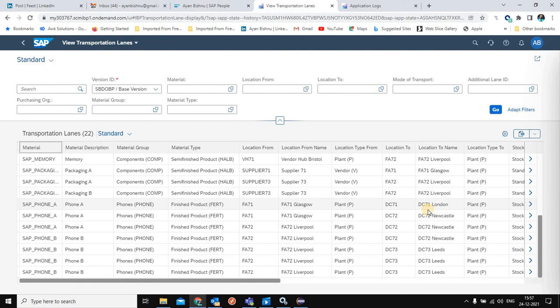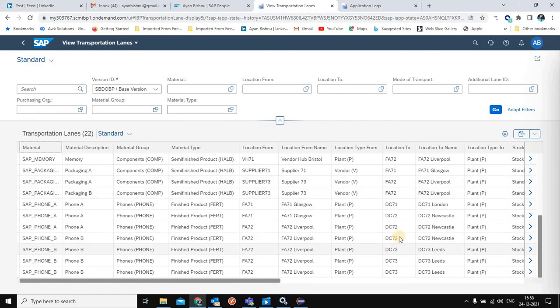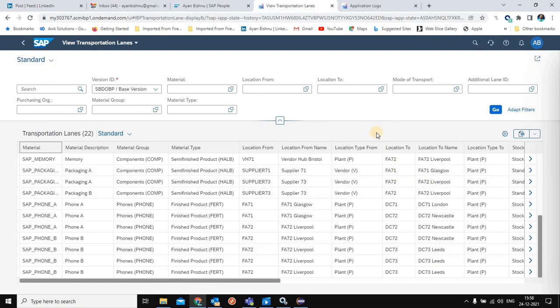That is how you can integrate order-based planning area external master data with SDI via flat file adapters. Once all data is updated, you can load the transactional data in the transactional data template, and based on that you can run multiple simulations or runs using the finite-state order-based planning optimizer, check the various outputs and results, and test out most of the functionalities that order-based planning provides.